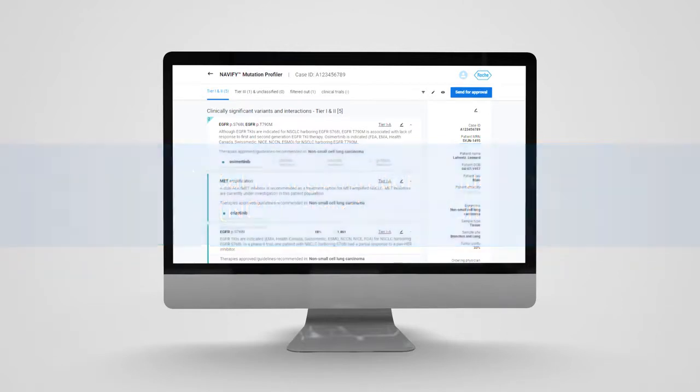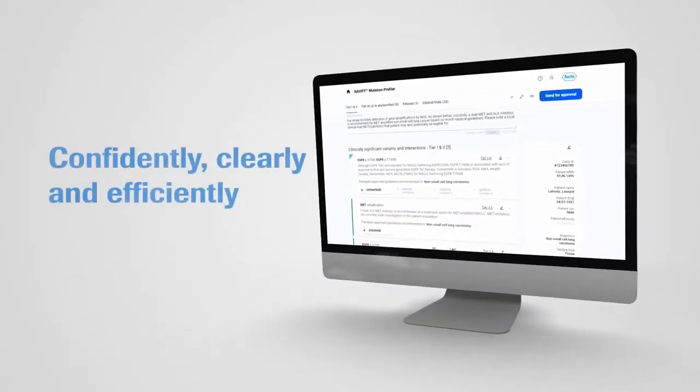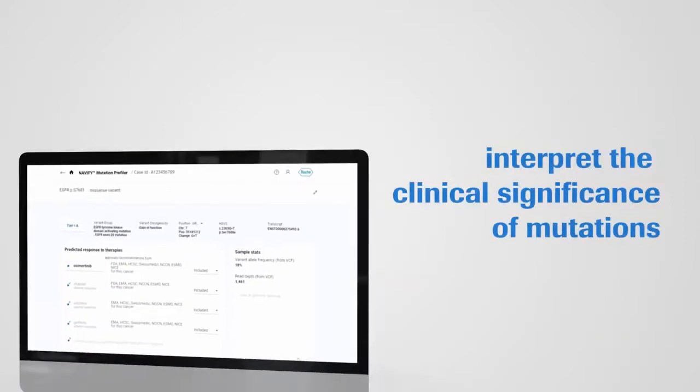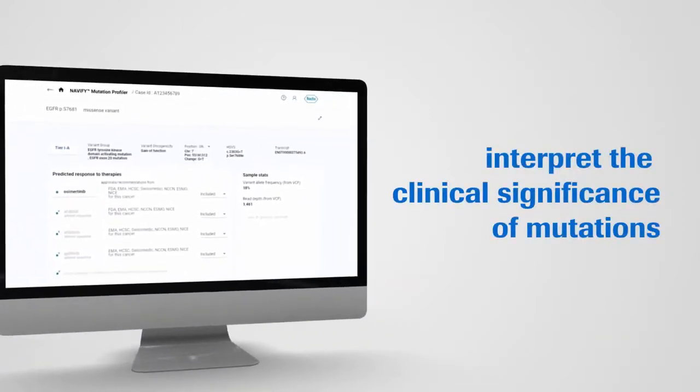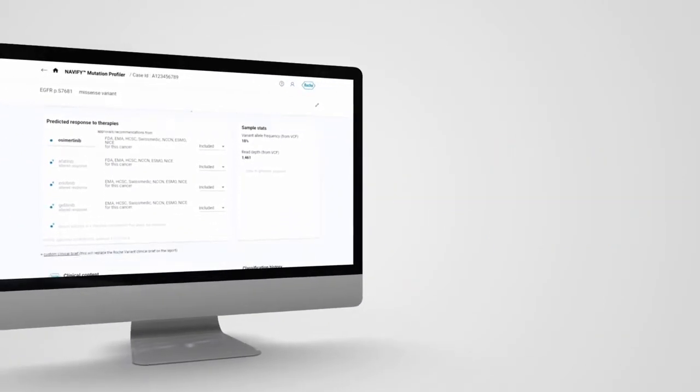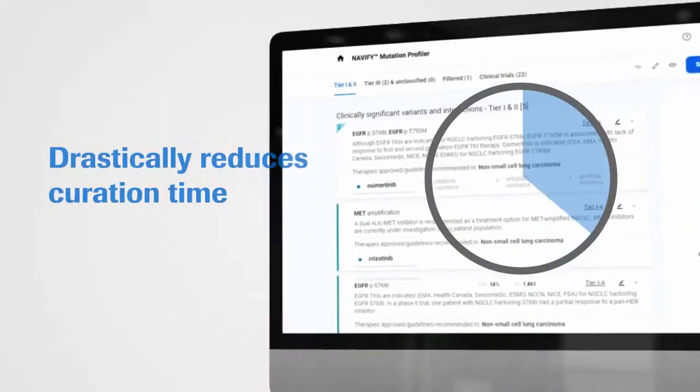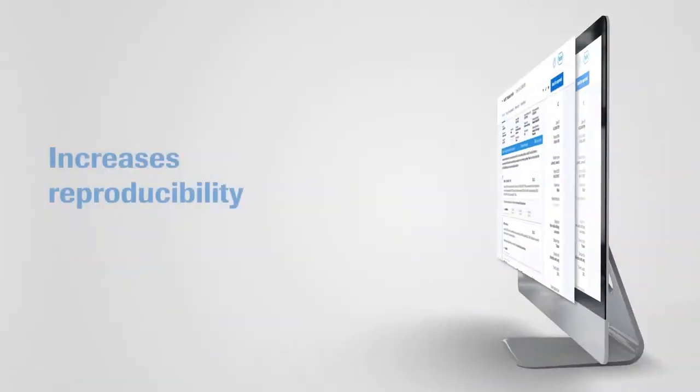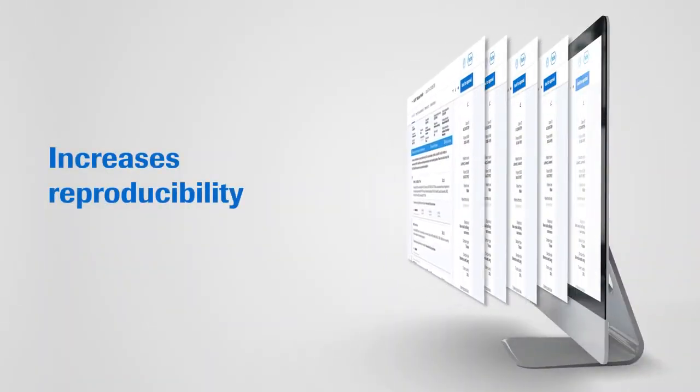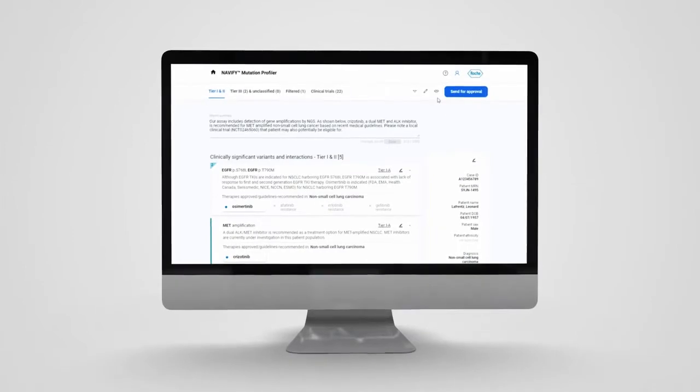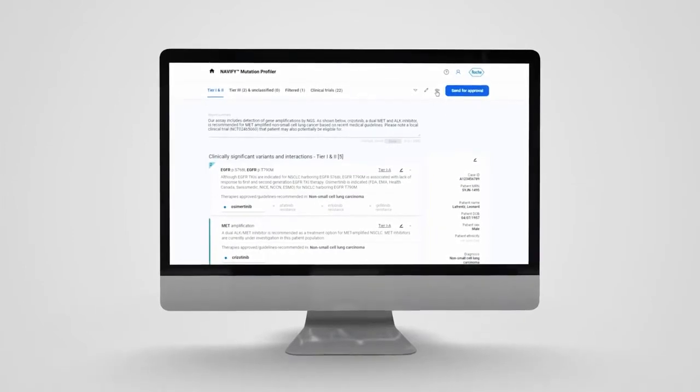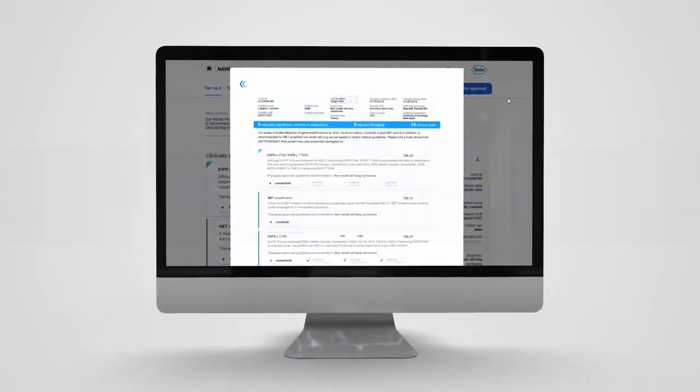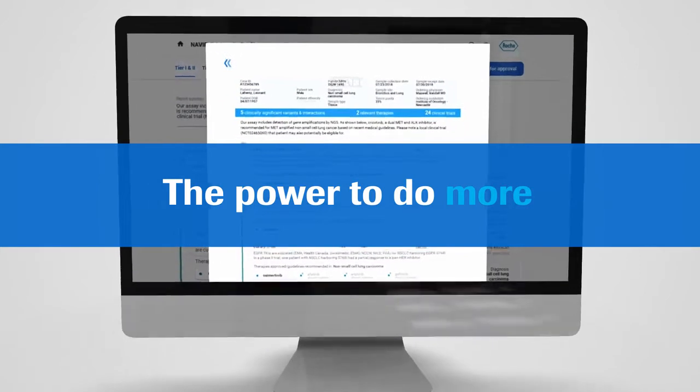Helping clinical labs confidently, clearly, and efficiently interpret the clinical significance of mutations, drastically reducing curation time, increasing reproducibility, and automating the workflow for report generation, giving your lab the power to do more.